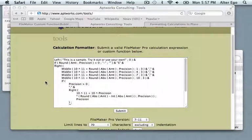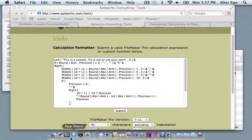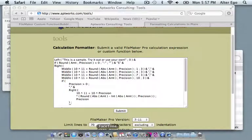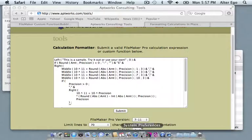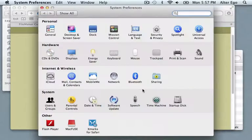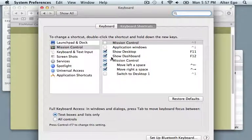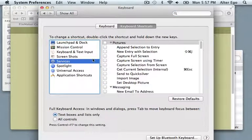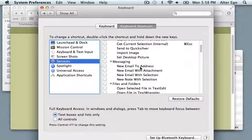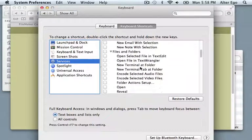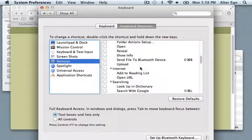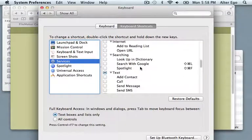Sometimes if it doesn't show you might actually have to go into your preferences. And you can see your services in the keyboard preference pane under services. And you can see there's all sorts of stuff in here that I have currently disabled.